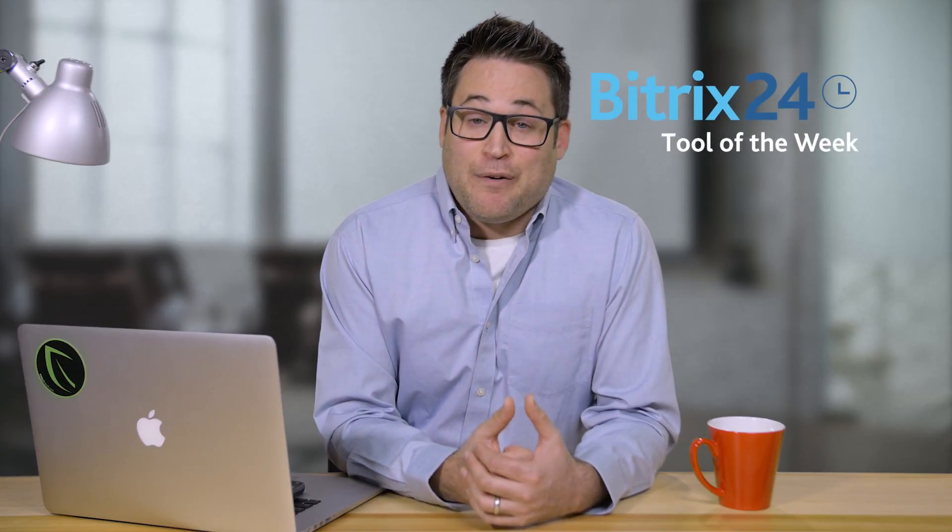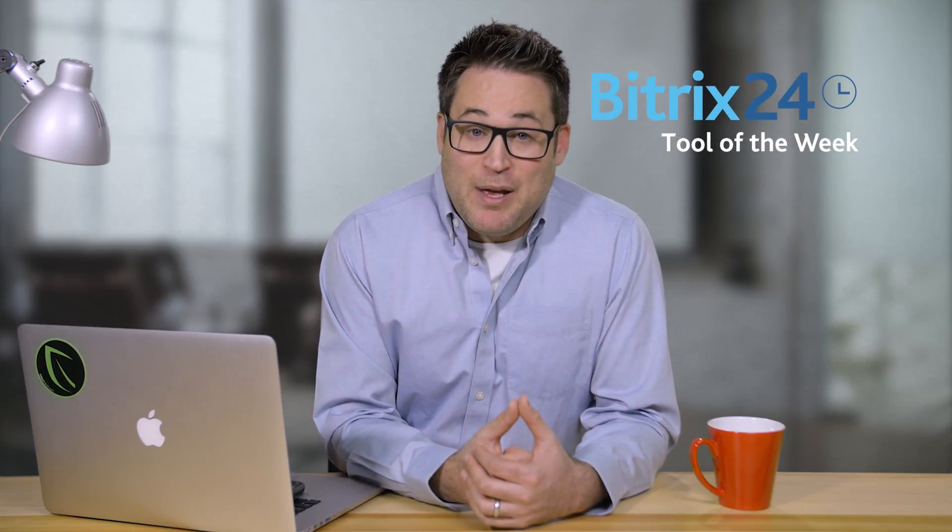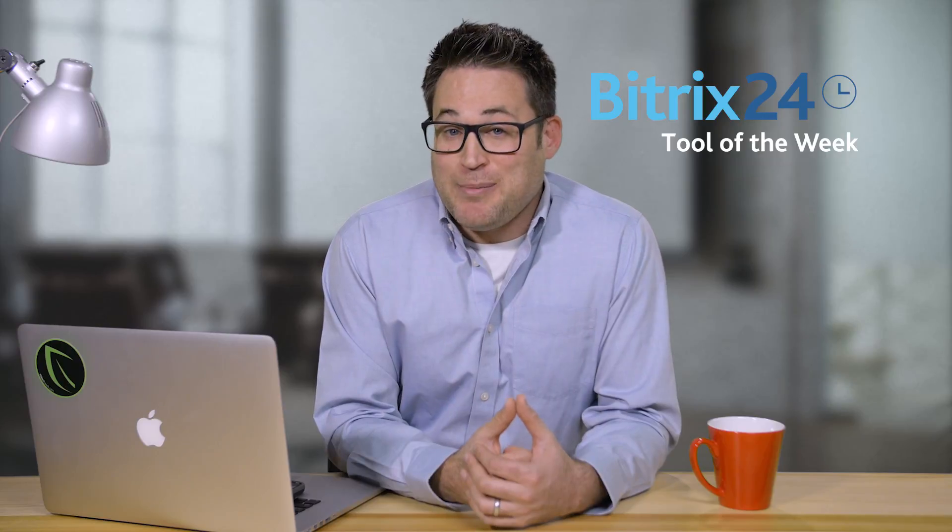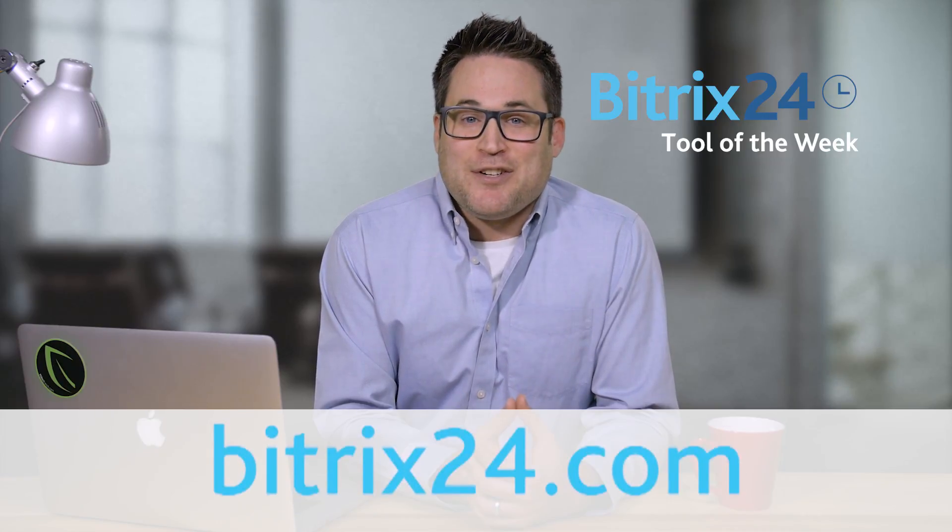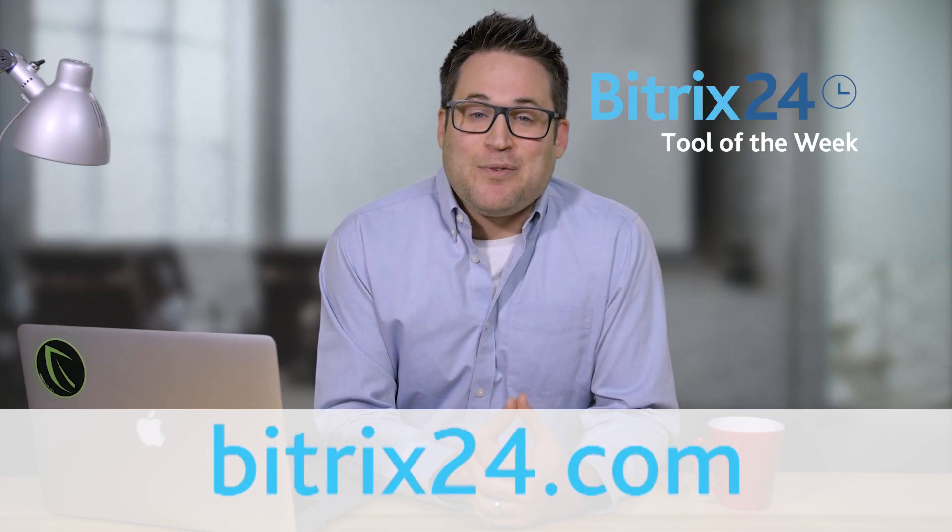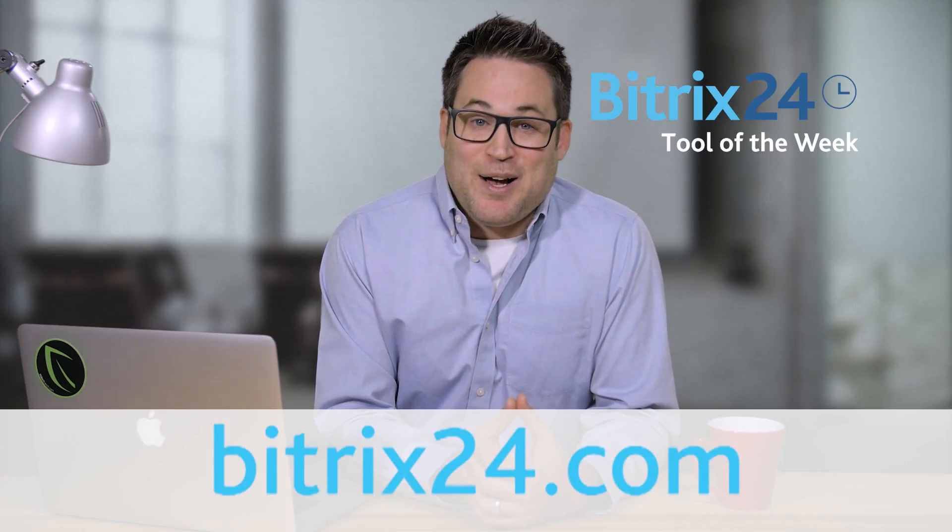And remember, if you're looking for a free CRM, project management, or collaboration tool, be sure to check out Bitrix24.com.